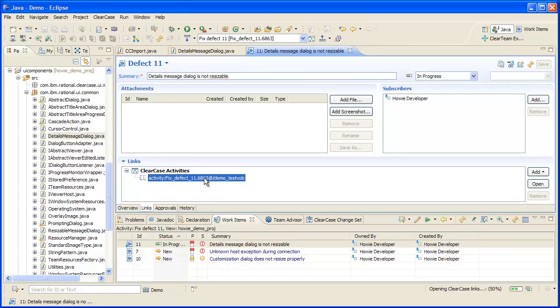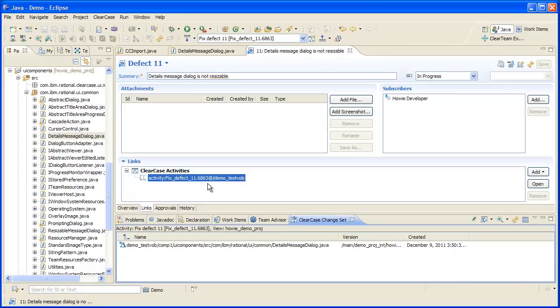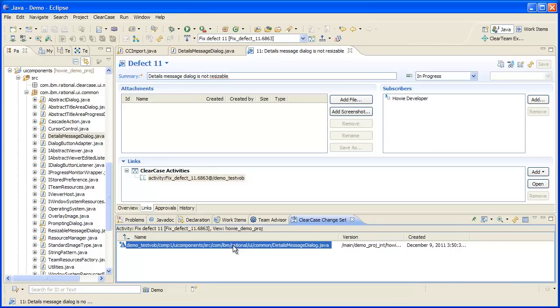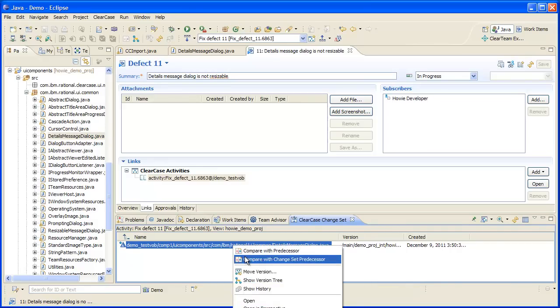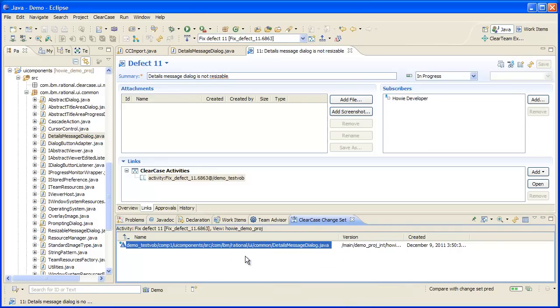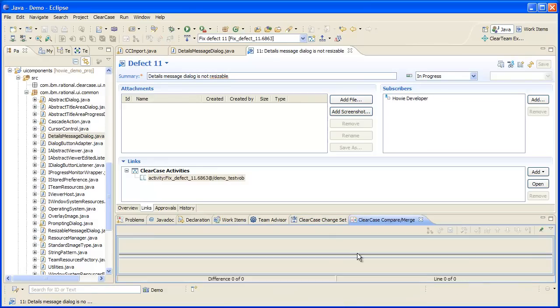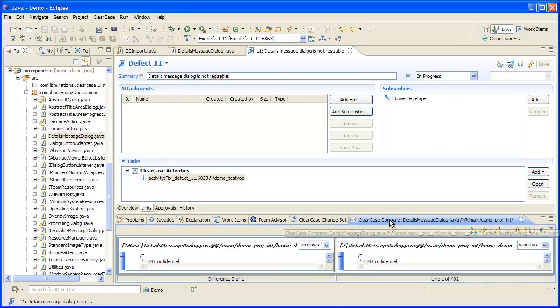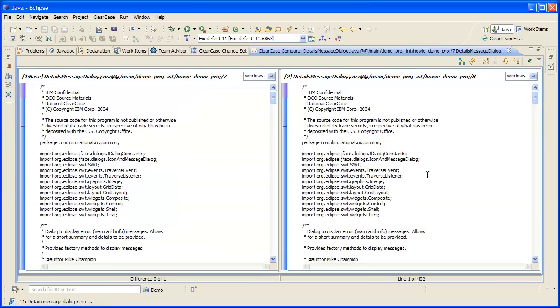Once I have the activity, I can see each new version created in the context of that activity and then do a comparison with the change set predecessor to perform the code review.